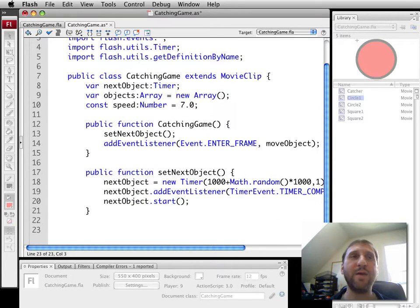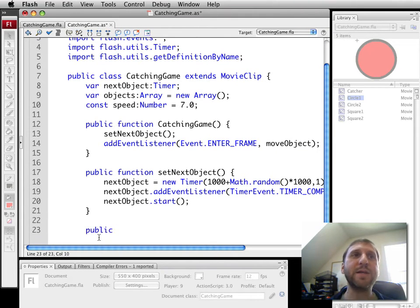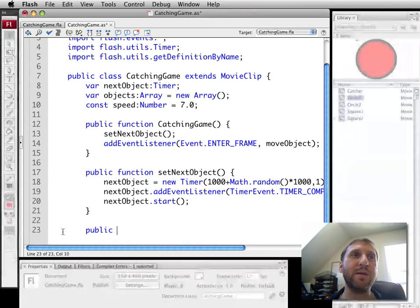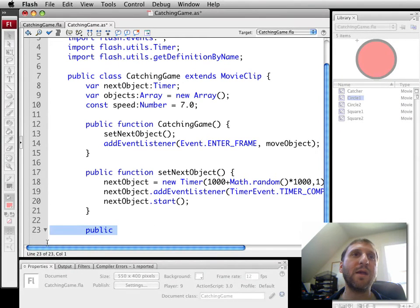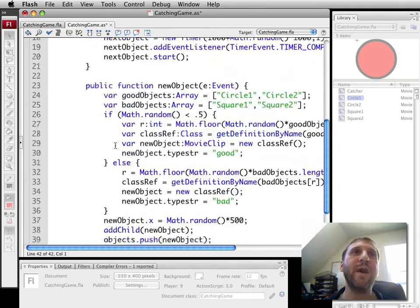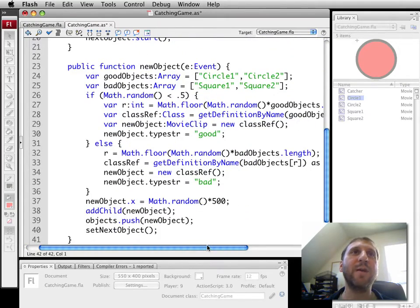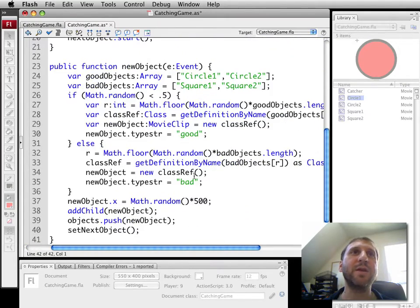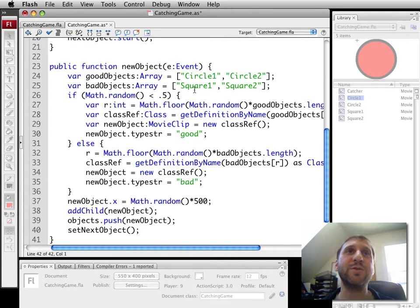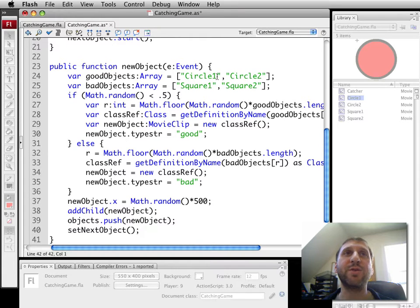And then we've got this function newObject. This gets a little bit more complex. Instead of typing here, I'm going to paste it in and explain it bit by bit. So we've got the newObject. This comes in and says, okay, great, I want to go create a new object. It's going to either be circle one, circle two, square one, or square two. But some are good and some are bad. We're going to do circles is good in this case.